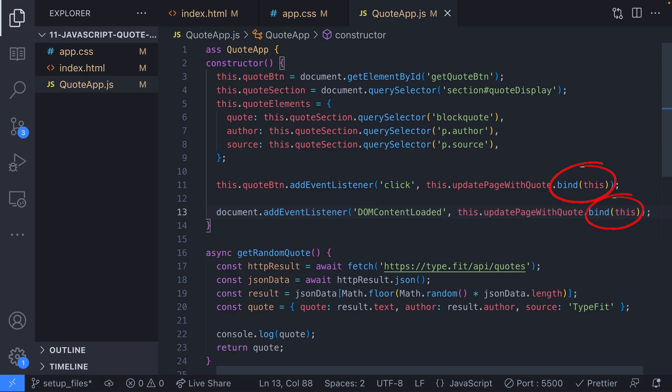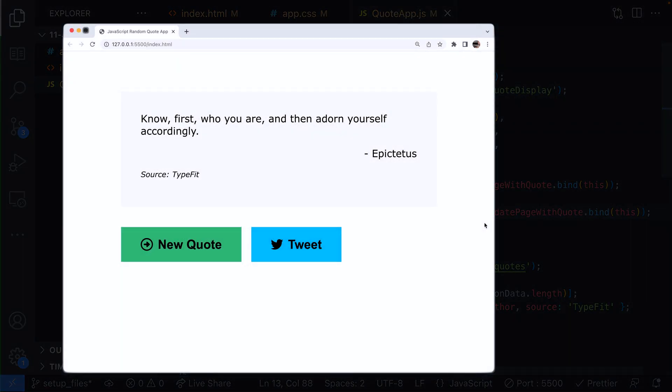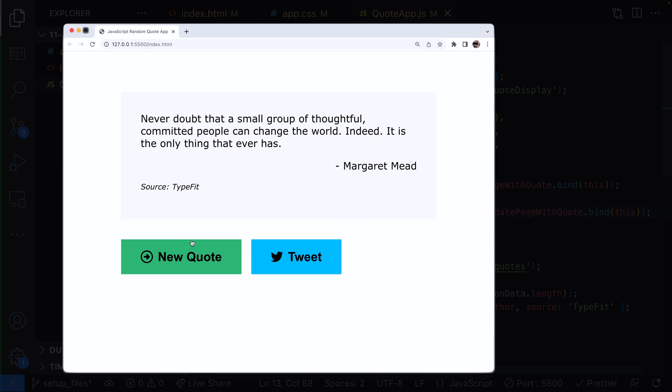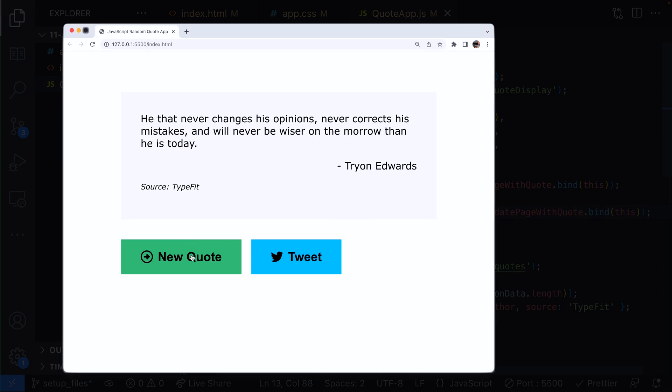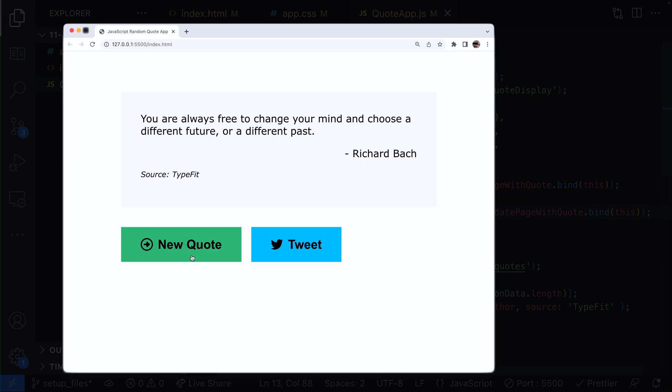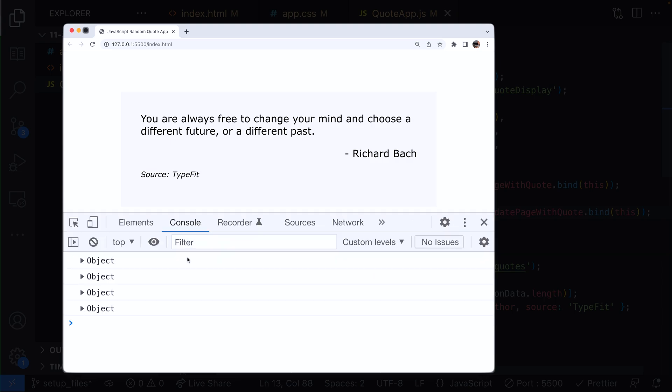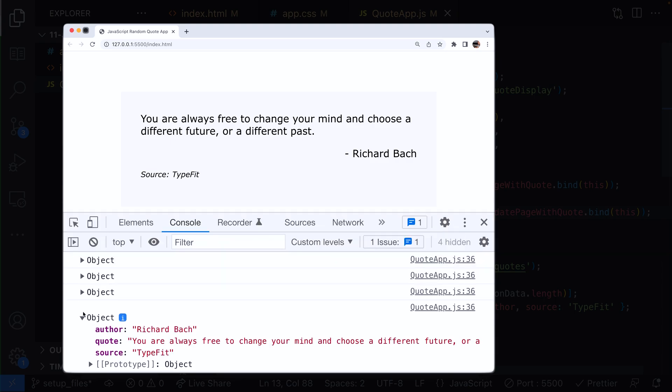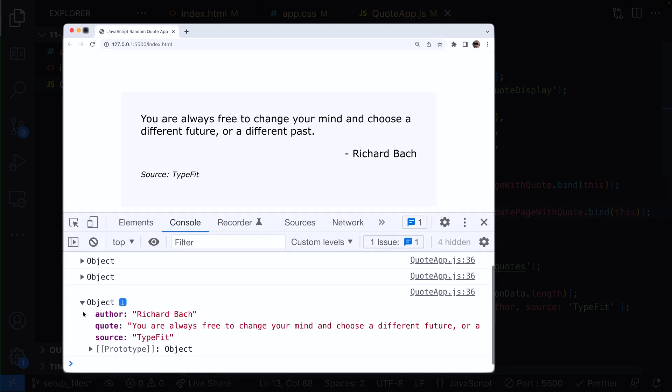The other event listener does exactly the same thing but we'll call this when the page has loaded so we'll see a new quote every time the page is loaded or refreshed. If we click the button a few times, you should find that we get a random quote each time from the TypeFit API and we can see the quote text and the author being displayed. The source is remaining static as we've hard-coded this in the get random quote function.